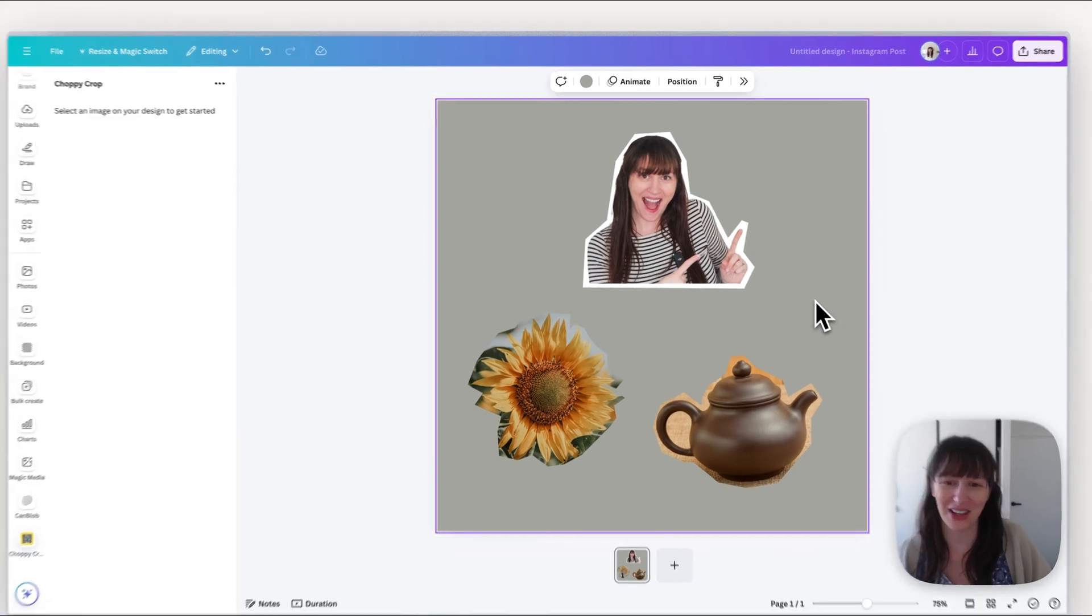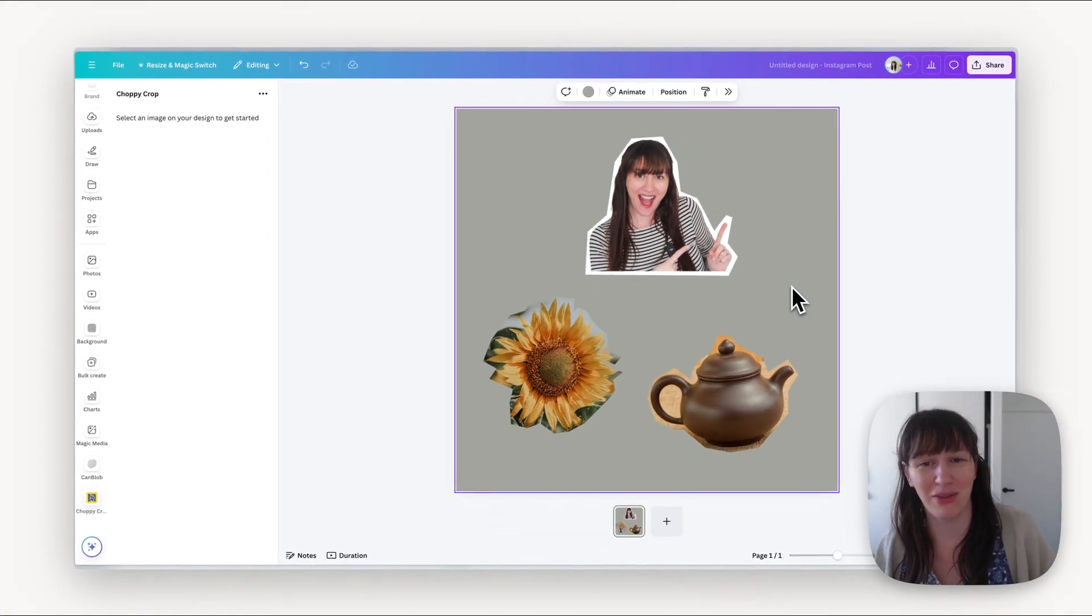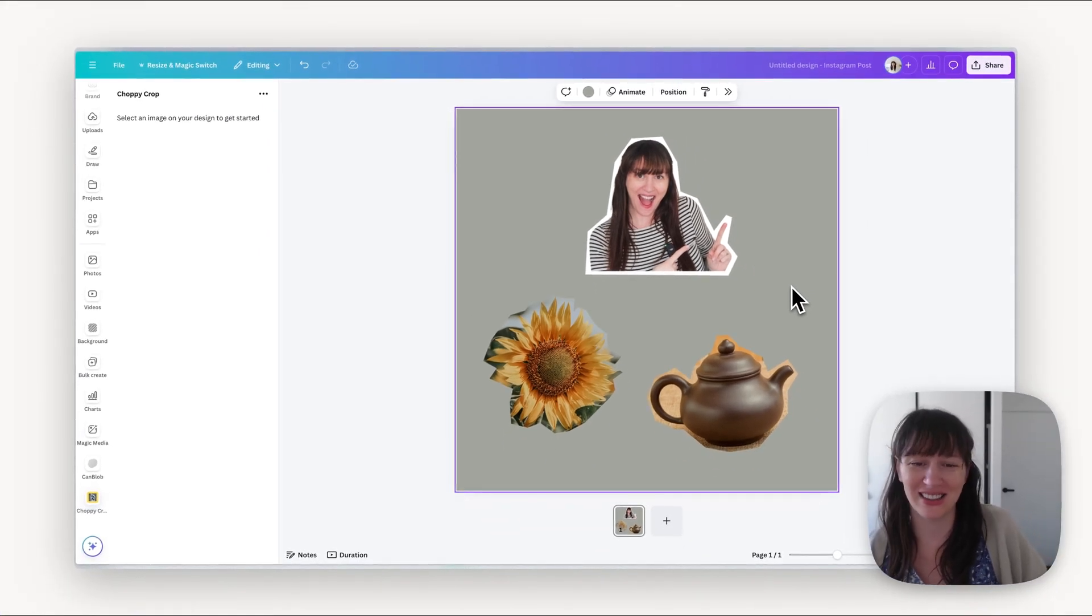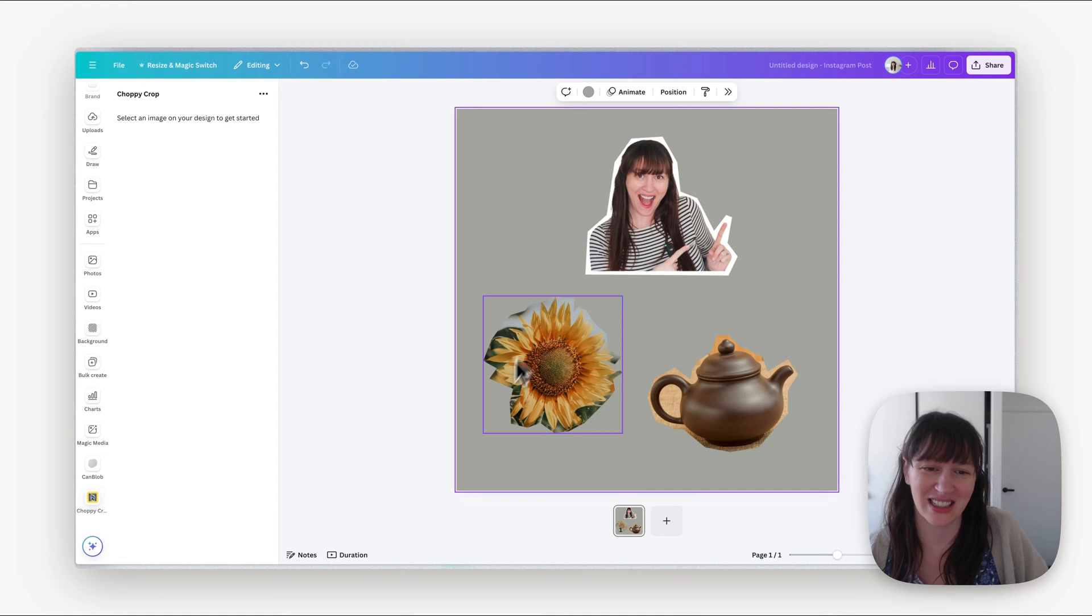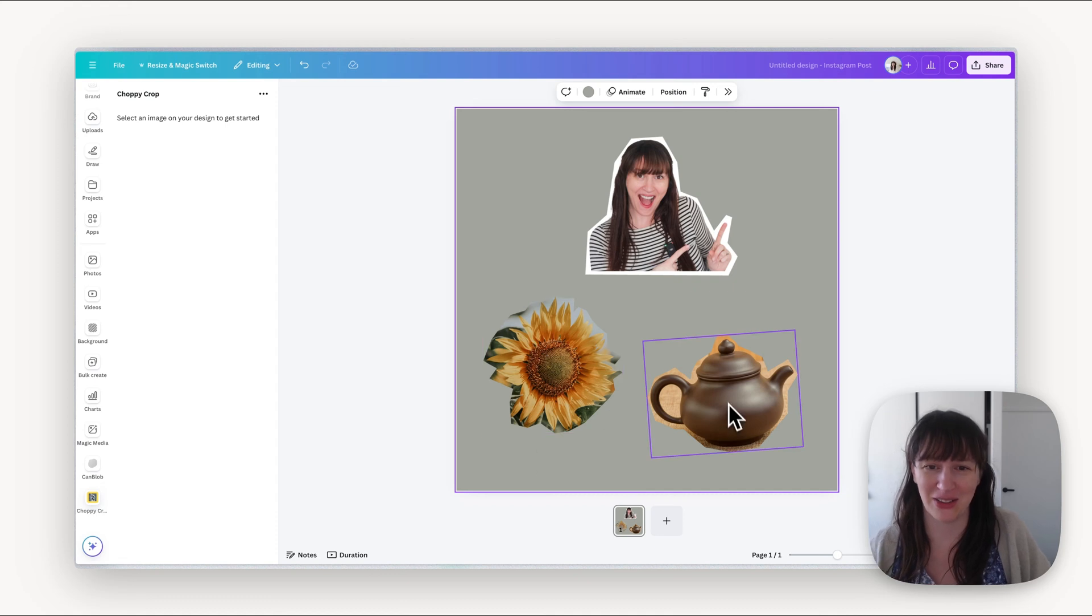So you do have that option if you want that white background or you can just keep the background that's already there.